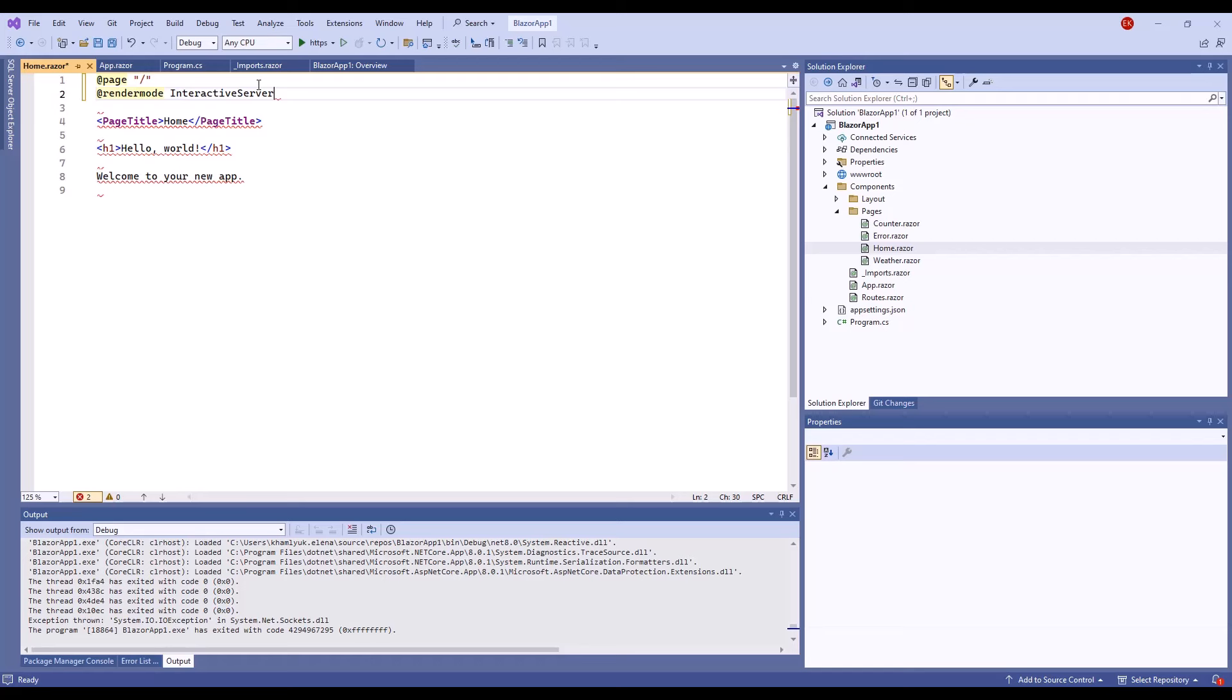If you created a project from a template other than Microsoft or devexpress, make sure that add razer components and add interactive server component services are registered in the program.cs file.